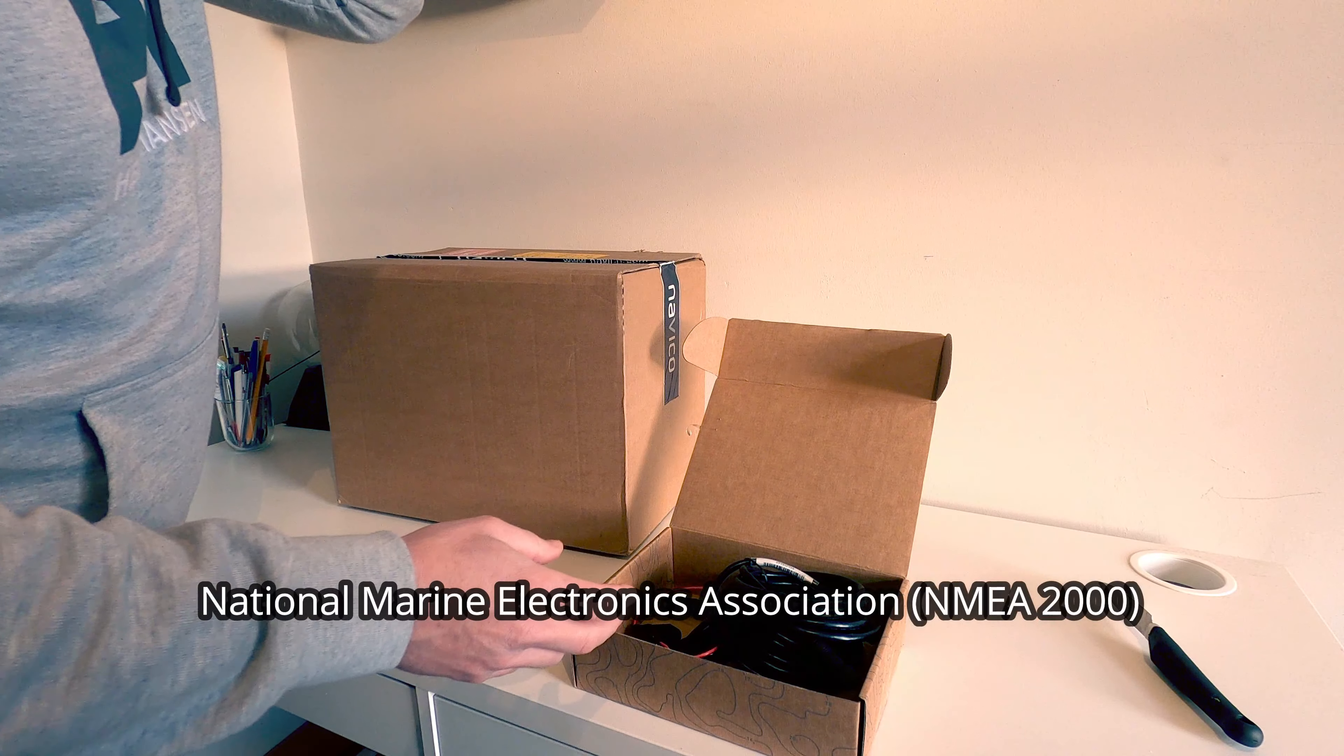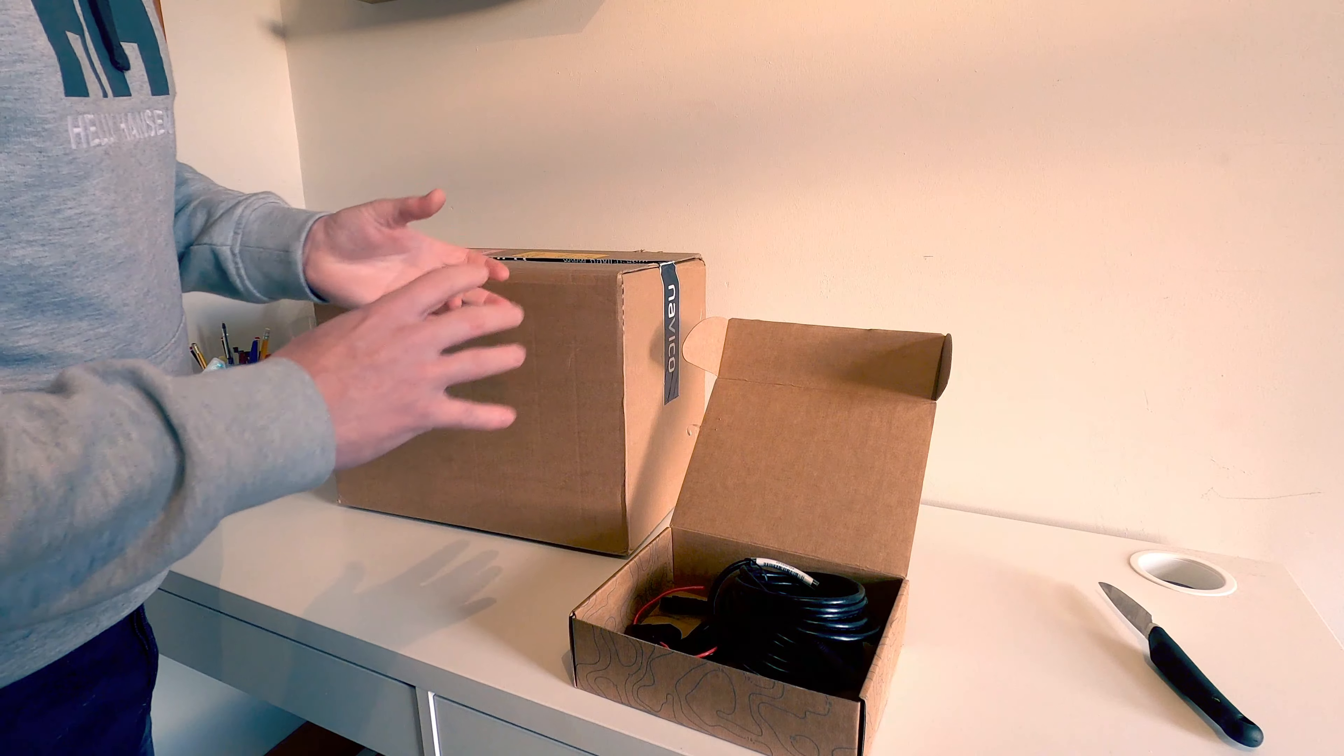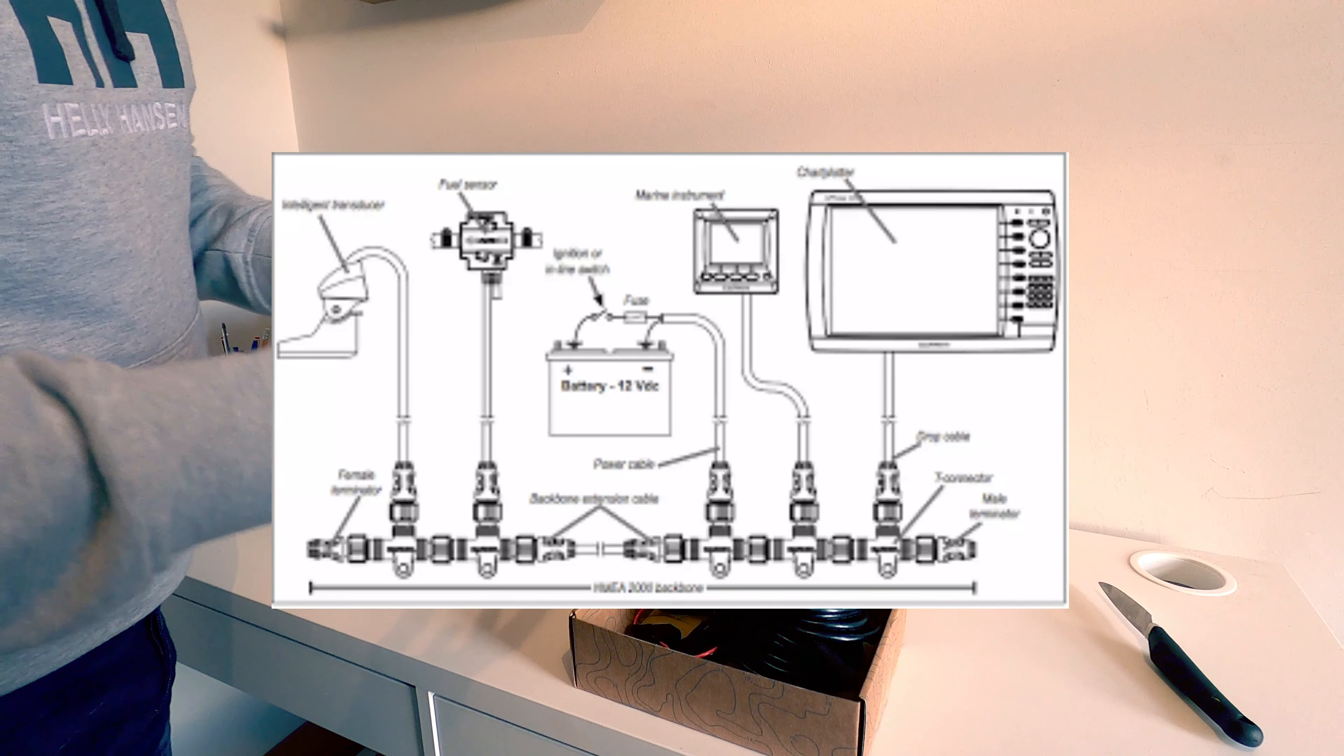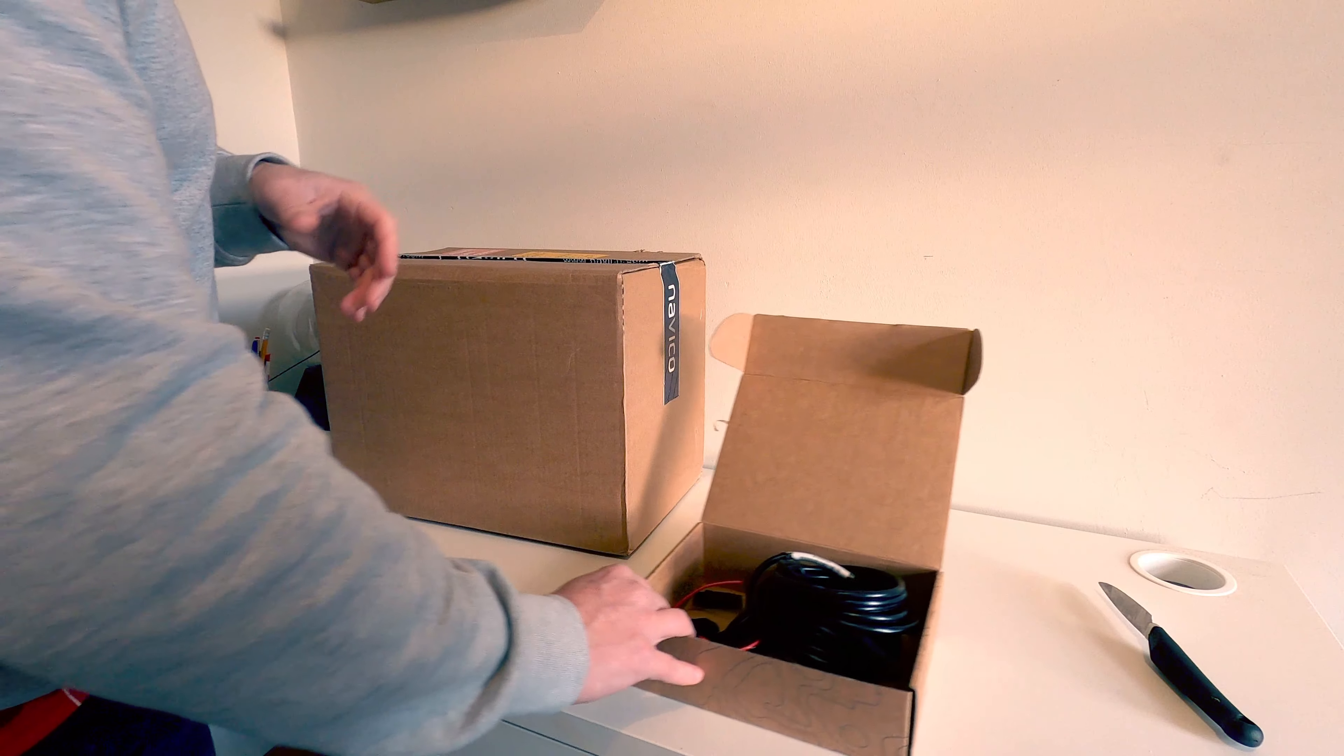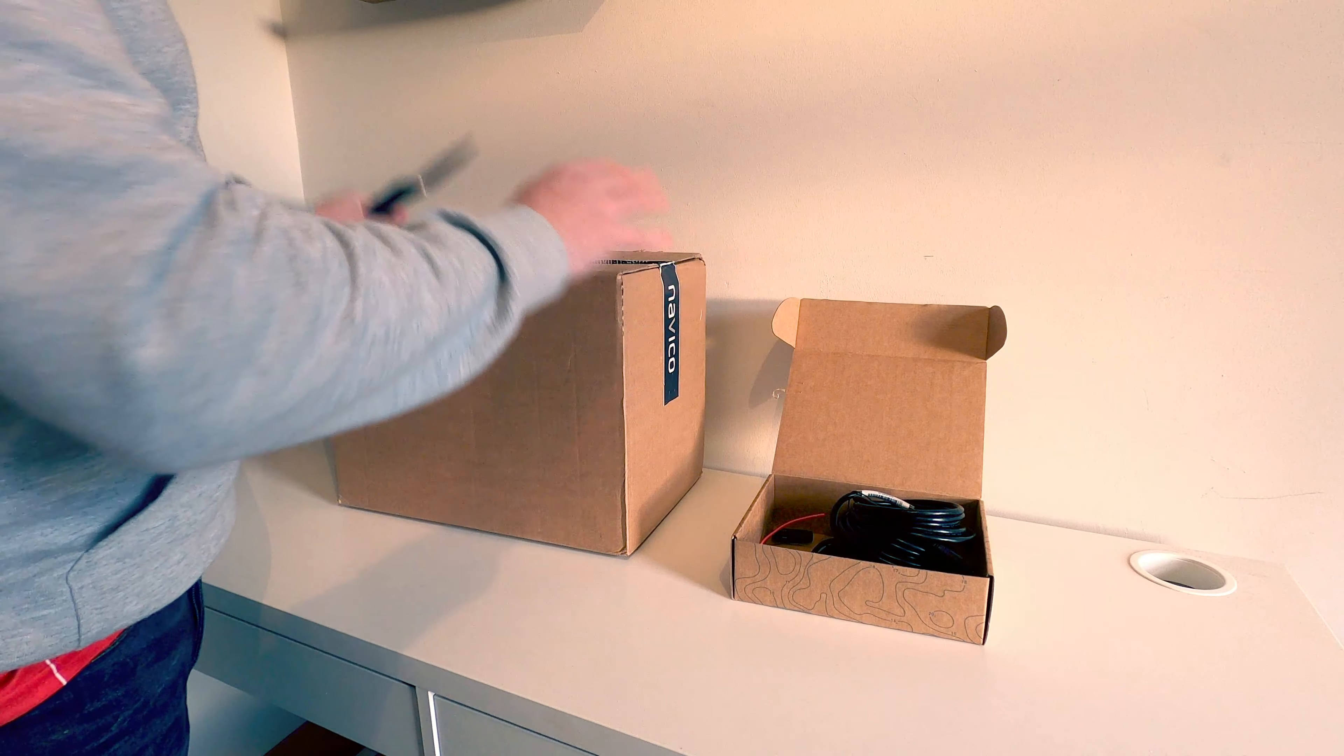If you're new to NMEA 2000, what it is is a network of cables that allow different electrical components like chart plotters, depth gauges, things like that to all communicate with each other. Not to be confused with MMA mixed martial arts as Kelly says.